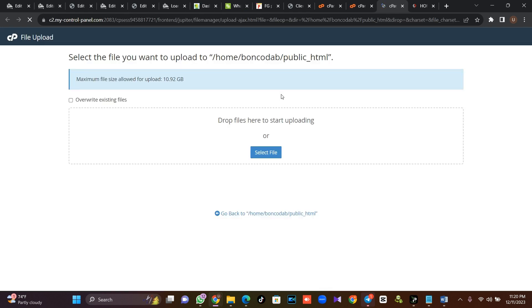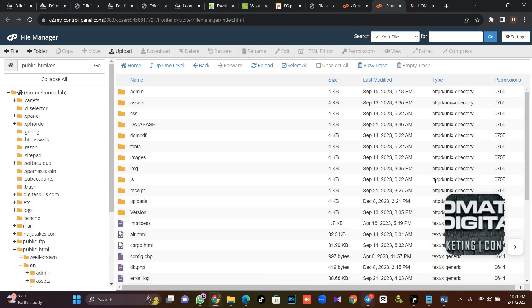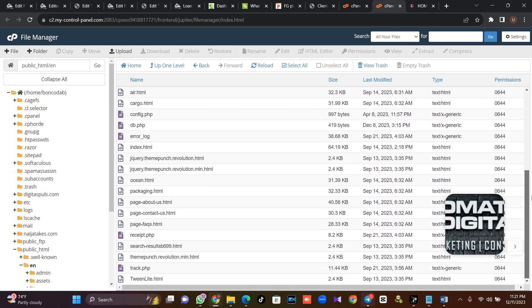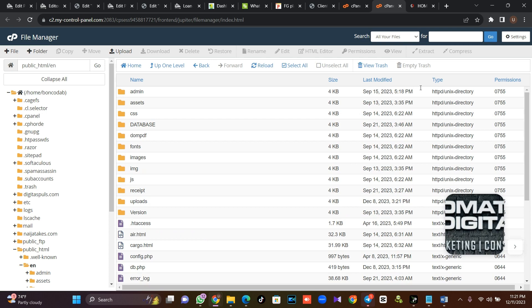So I'll click on Upload, make a selection to my script, and upload it. I have uploaded my script and I have extracted it. As you can see, I've extracted it.